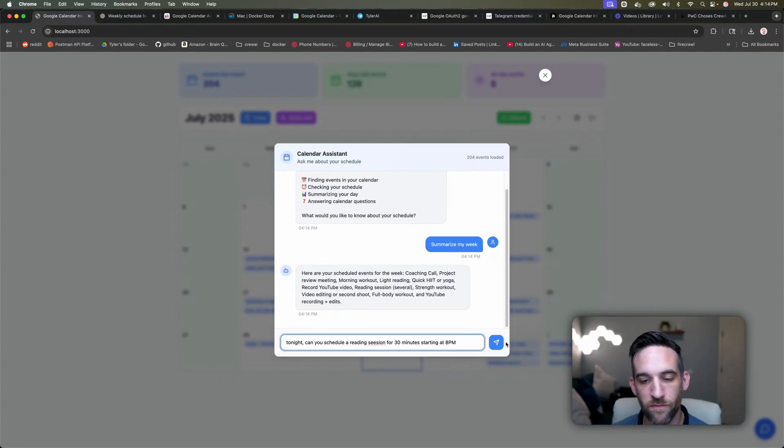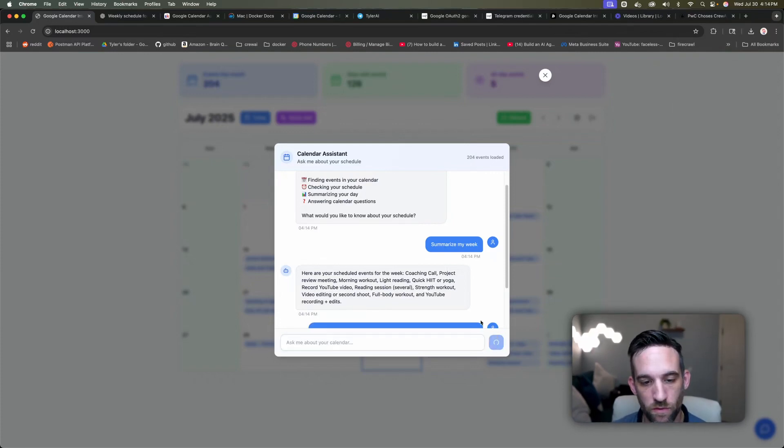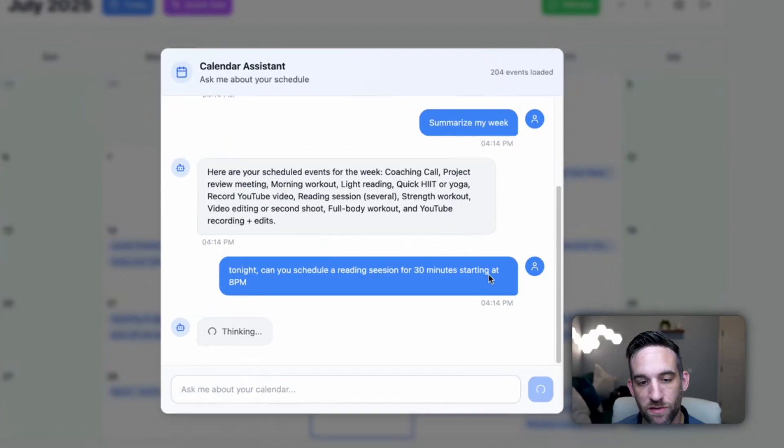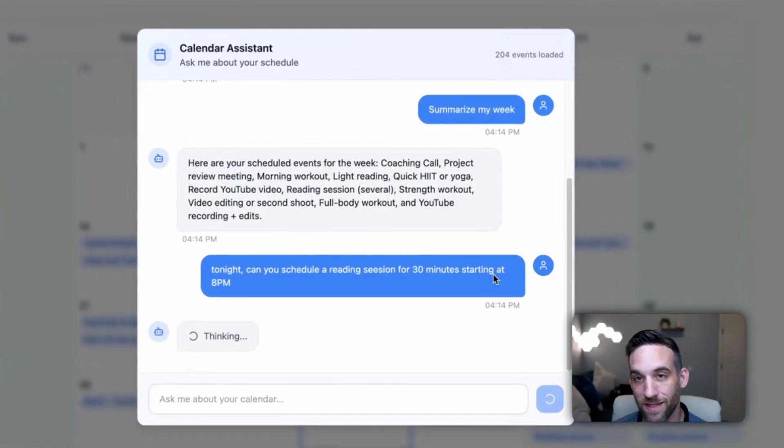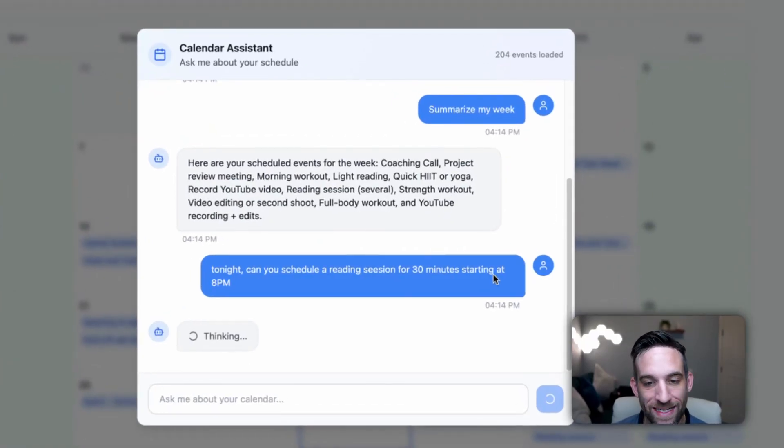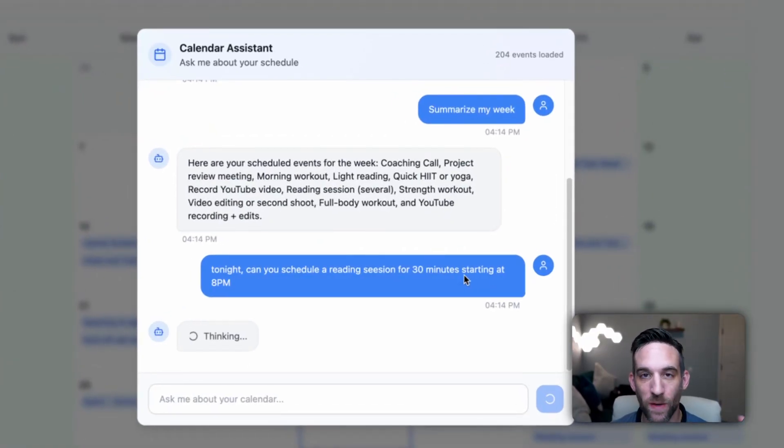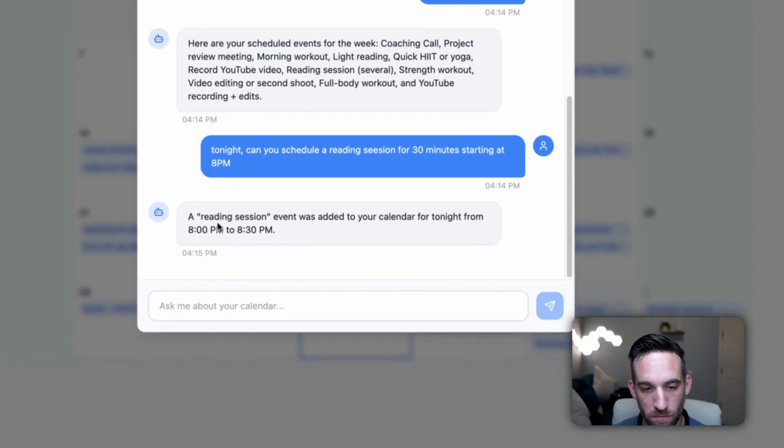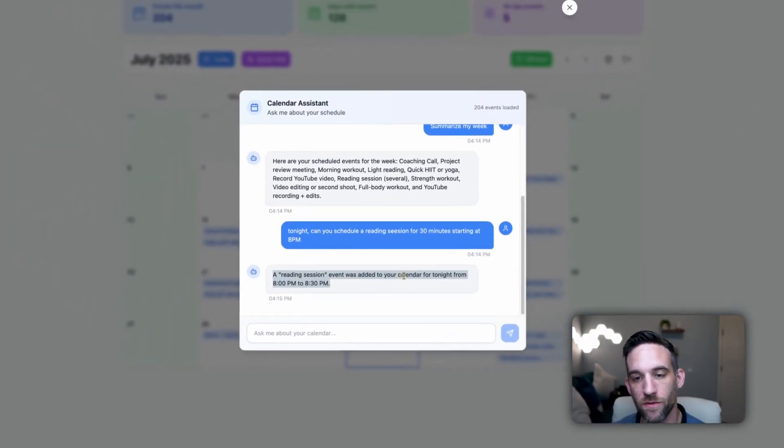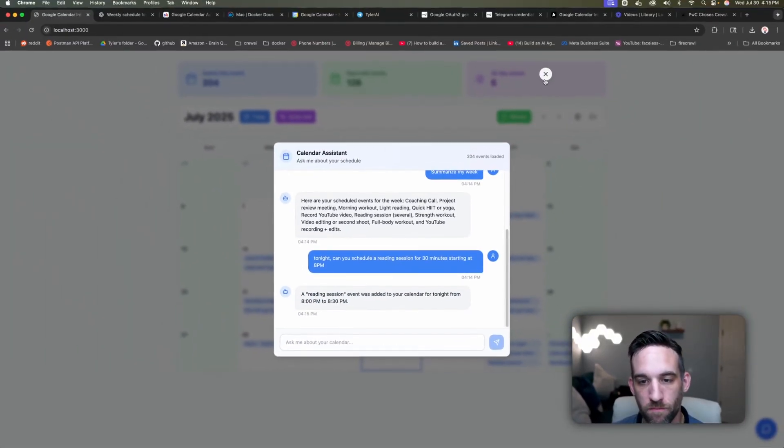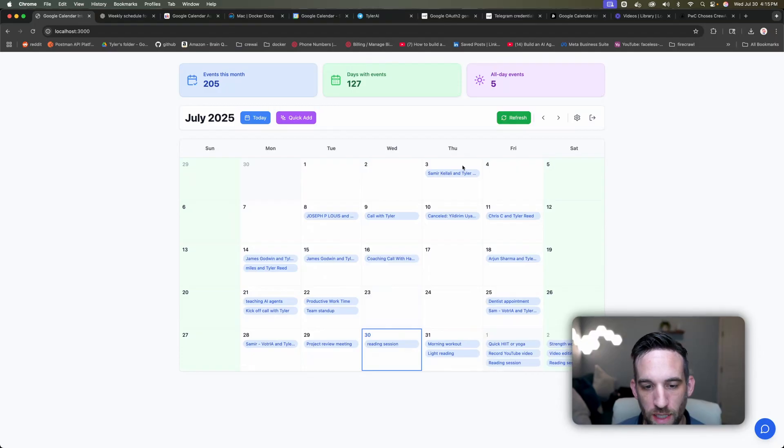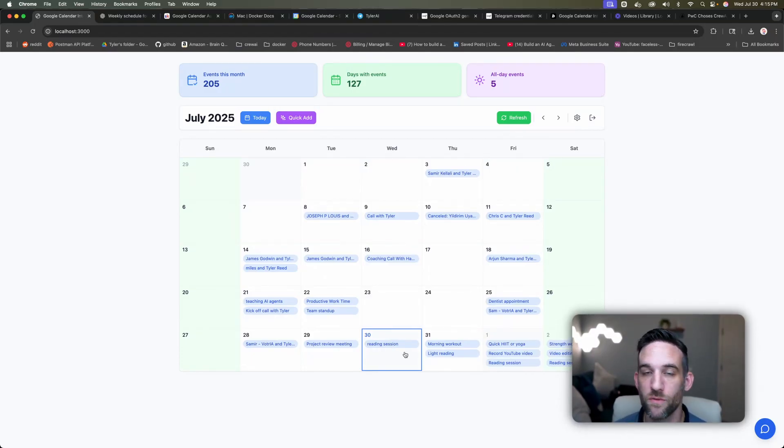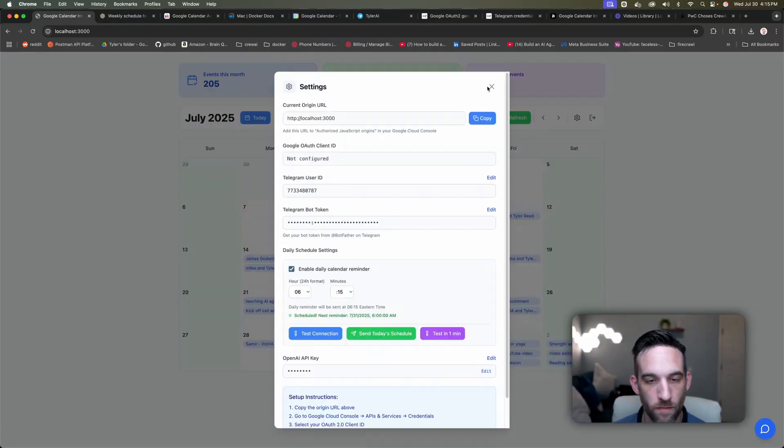And we can also add events from here. So I want to have it schedule a reading session for 30 minutes starting tonight at 8 PM. So now the intent is to add an event. It's going to take all the information and then go ahead and do that on my calendar. So now if I refresh here, I now have a reading session tonight from eight to 8:30 PM.